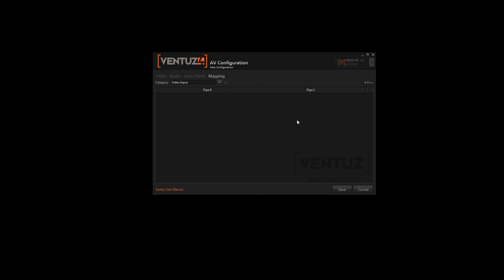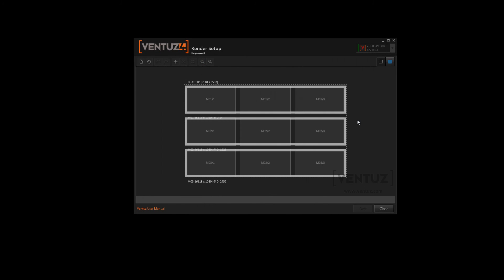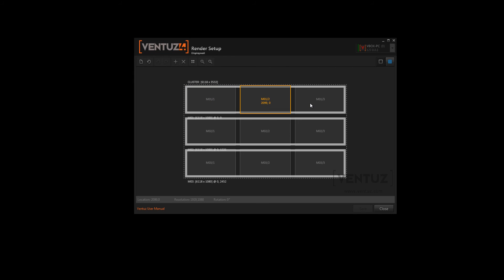In the last section of the configuration editor you can change the render setup of the machine. Here you see a cluster with three machines which always have three displays. So we have the machine of the first row, the second row and the third row and the displays of them all.